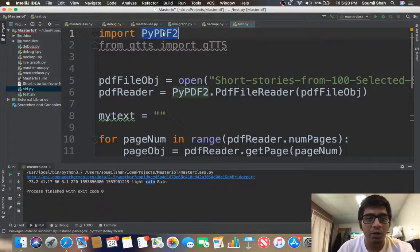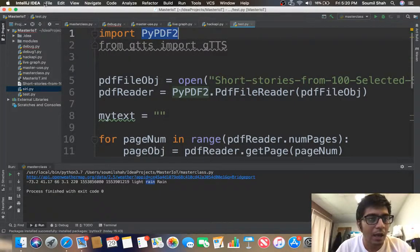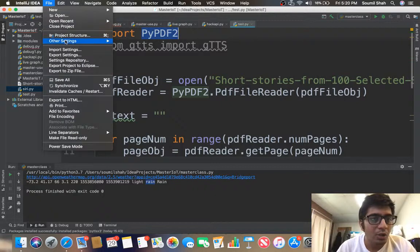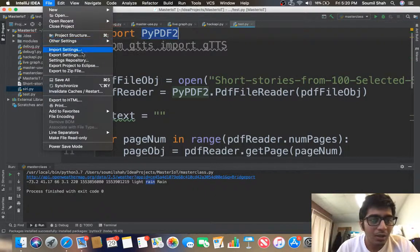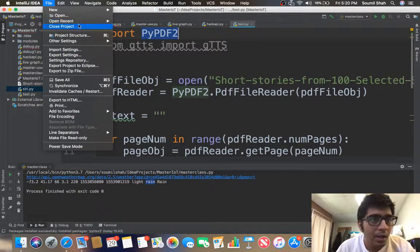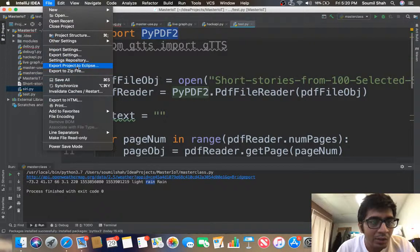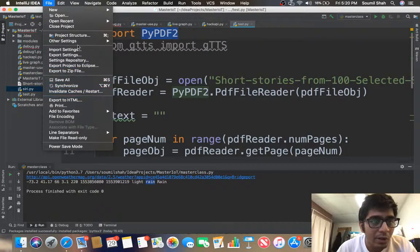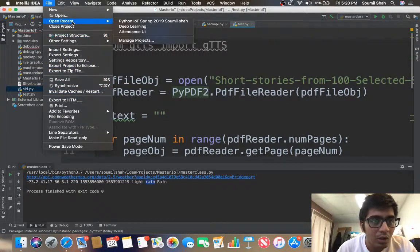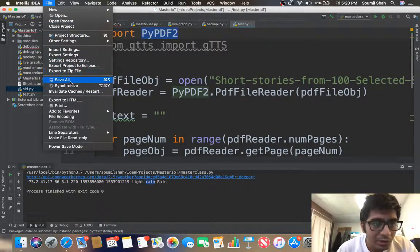First of all we need a module known as pypdf2, so if you don't have that make sure to open your PyCharm, IntelliJ, whatever you're using and install this library. In PyCharm or IntelliJ you want to go to project structures.